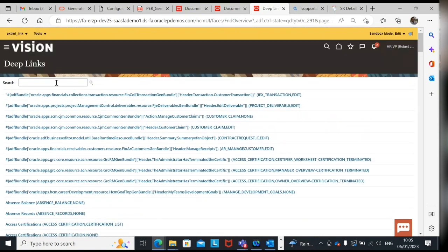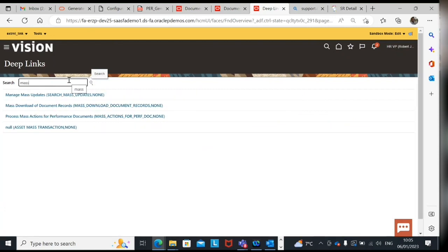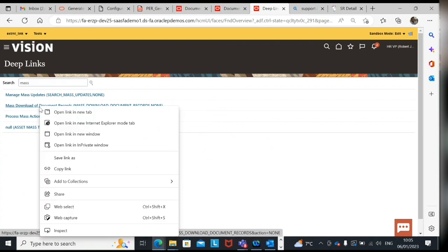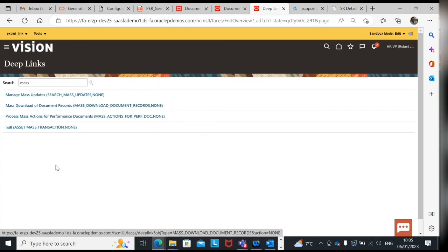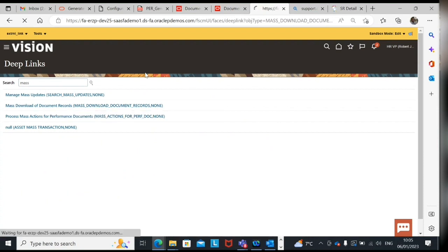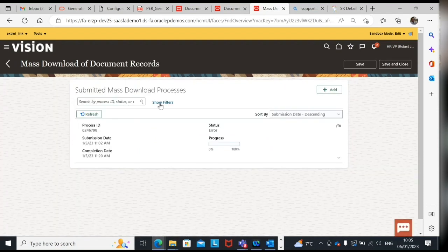For example, now they have given for documents of record. I'll just search with mass. Yeah this is the deep link which they have given. I'll just copy this link.